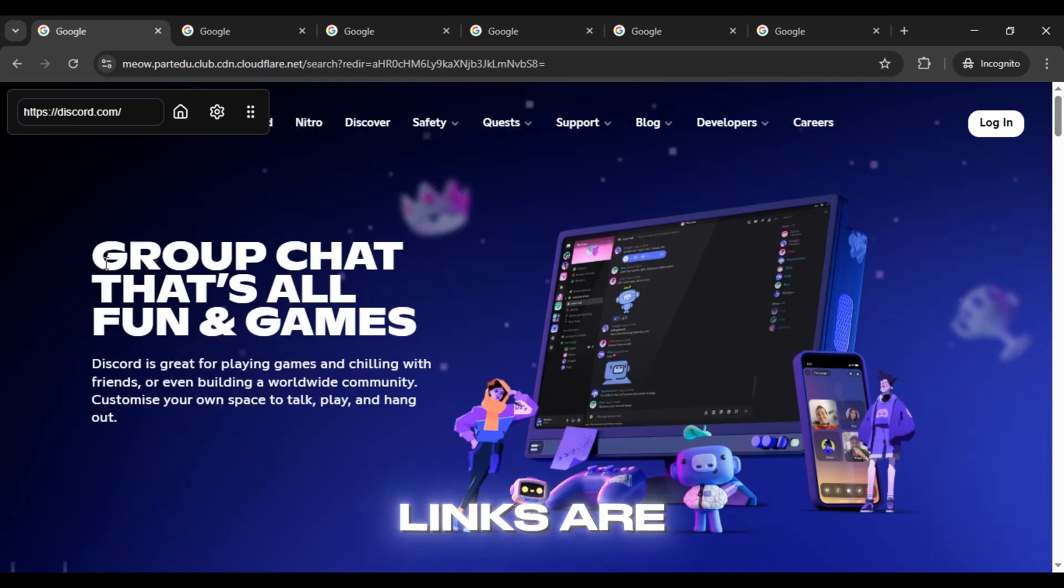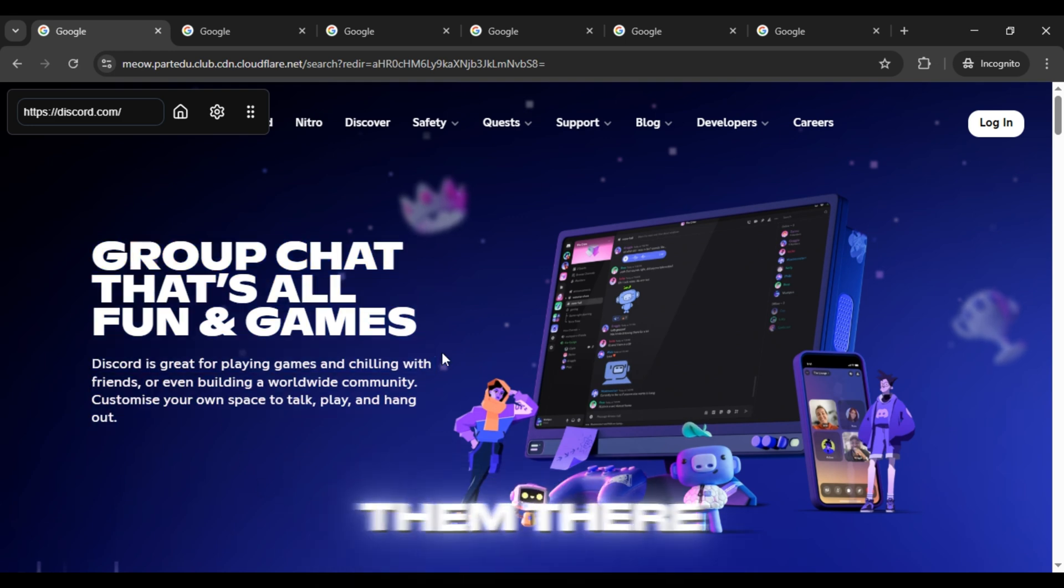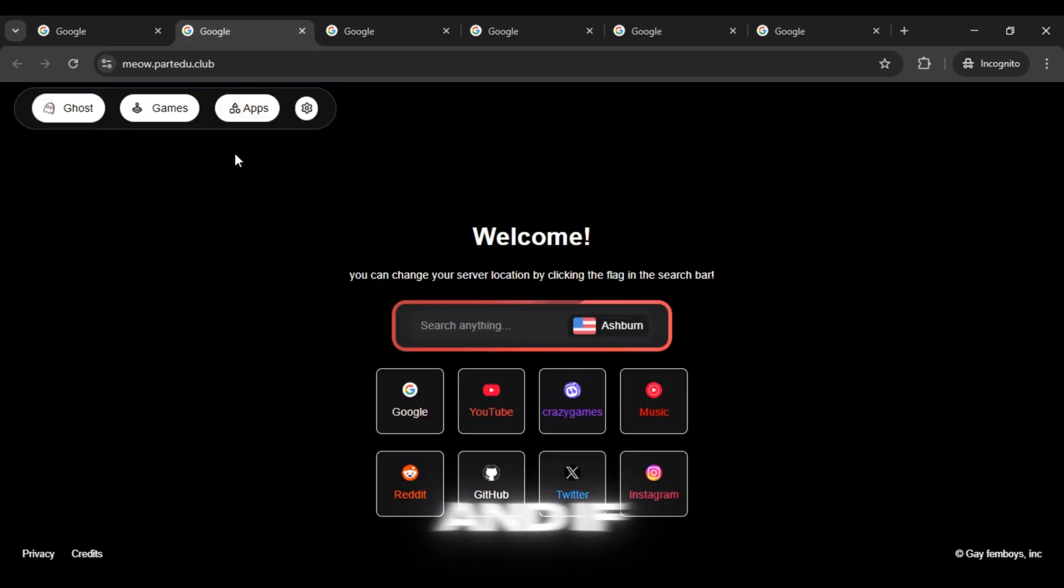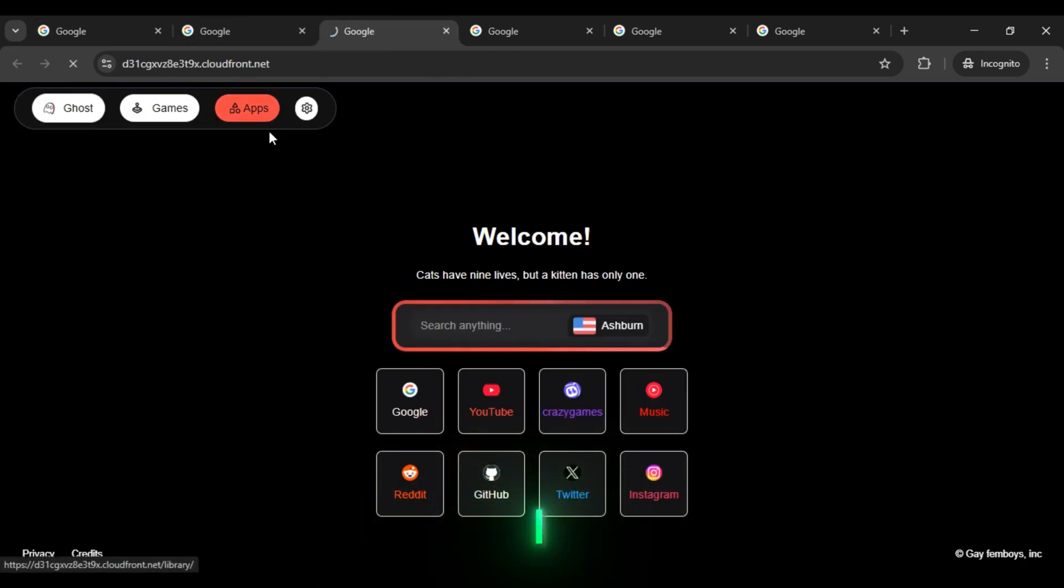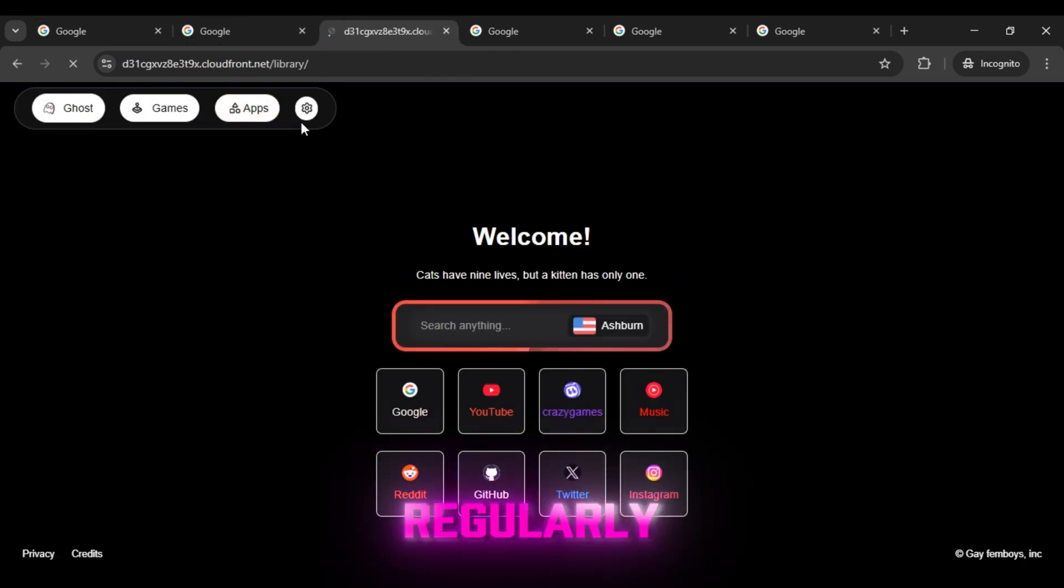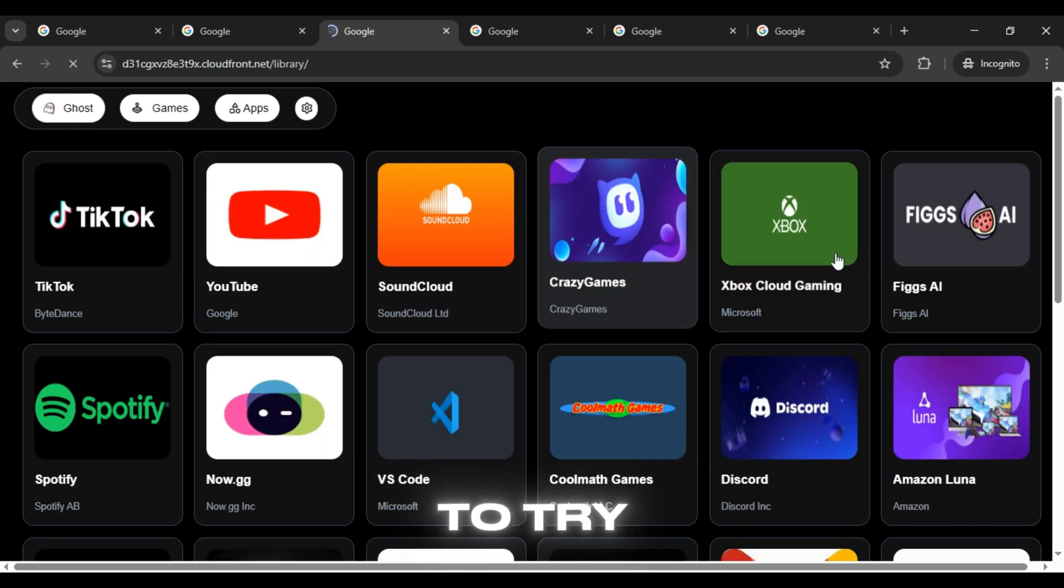All the links are in the video description so you can find them there. And if any link stops working don't worry, I keep updating them regularly so you'll always have fresh ones to try.